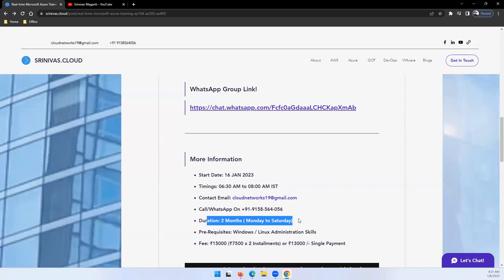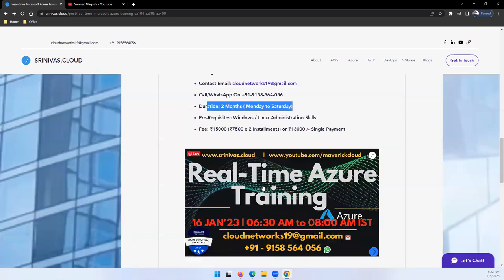For the fee, you have two options. You can get installments and pay 15,000 in installments, or you'll get a 2,000 discount if you're going for a single payment. It's going to be 13,000.